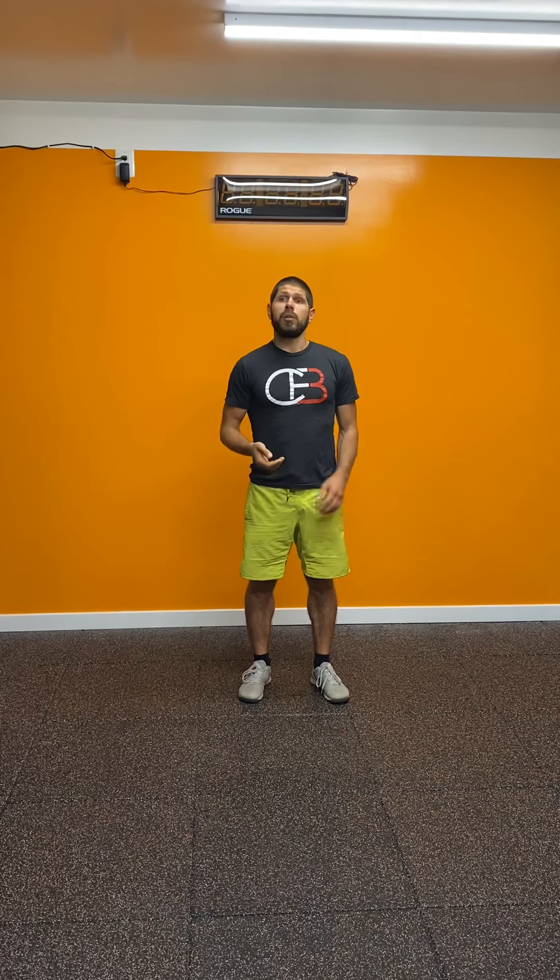Inchworm push-up, scapula push-up, straight toes, regular push-up and a Spiderman lunge. We're going to do alternating left and right leg on the Spiderman lunge of this little complex.